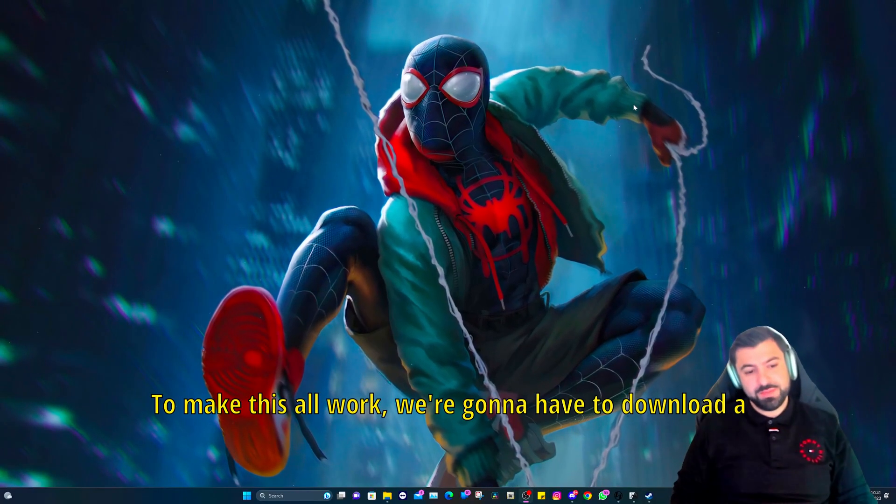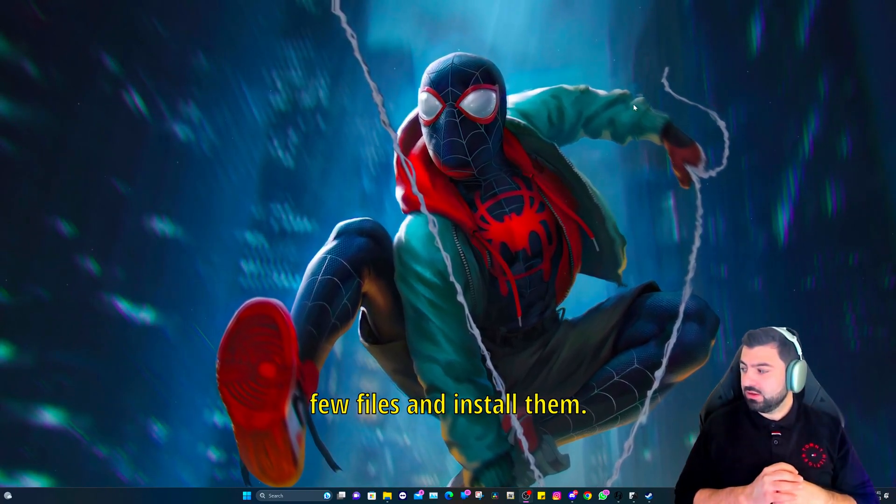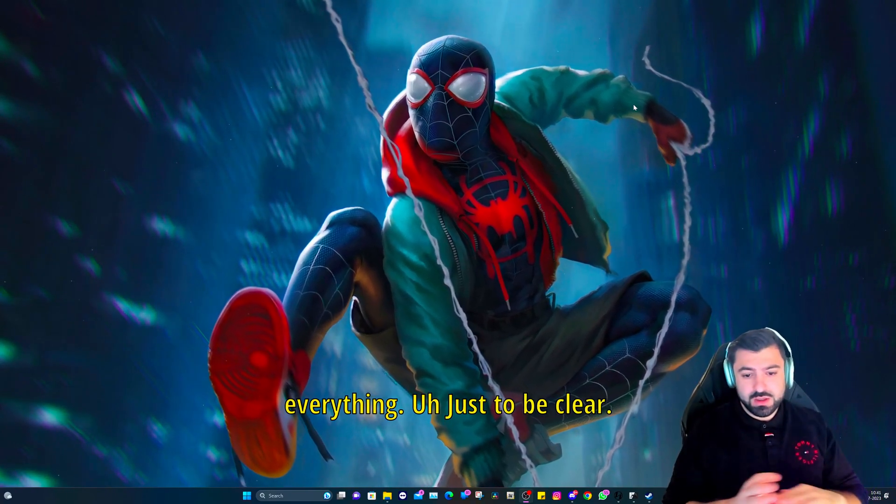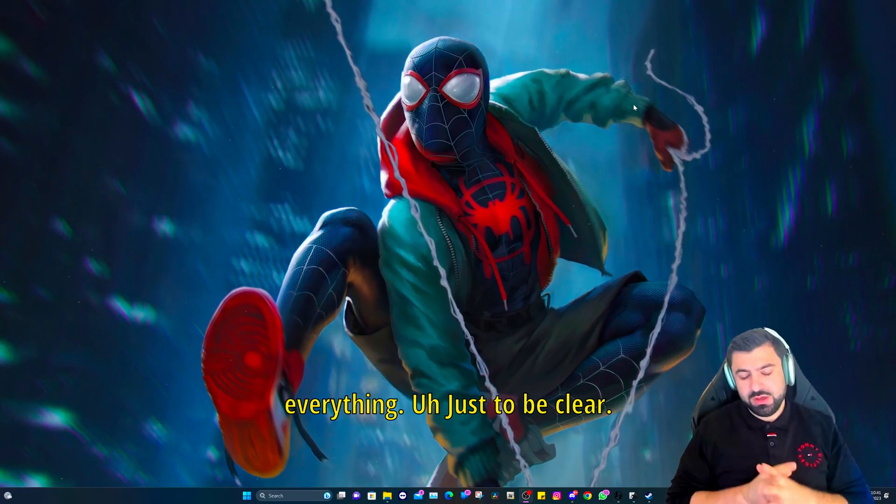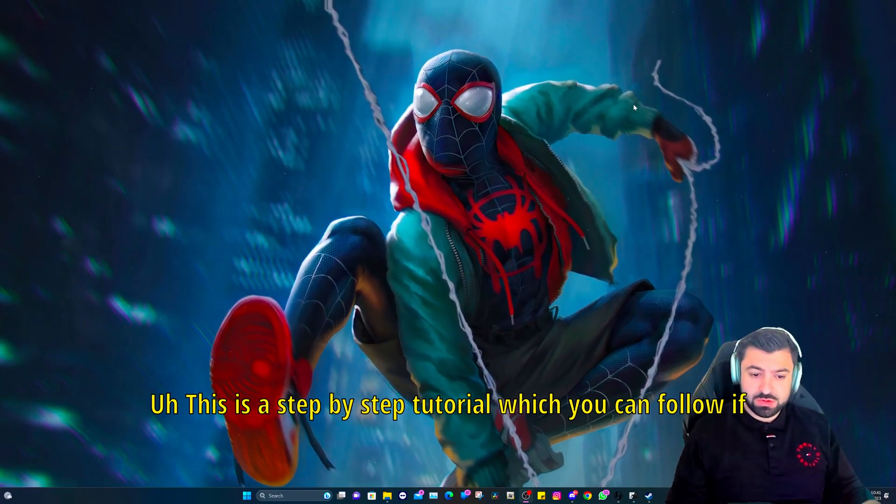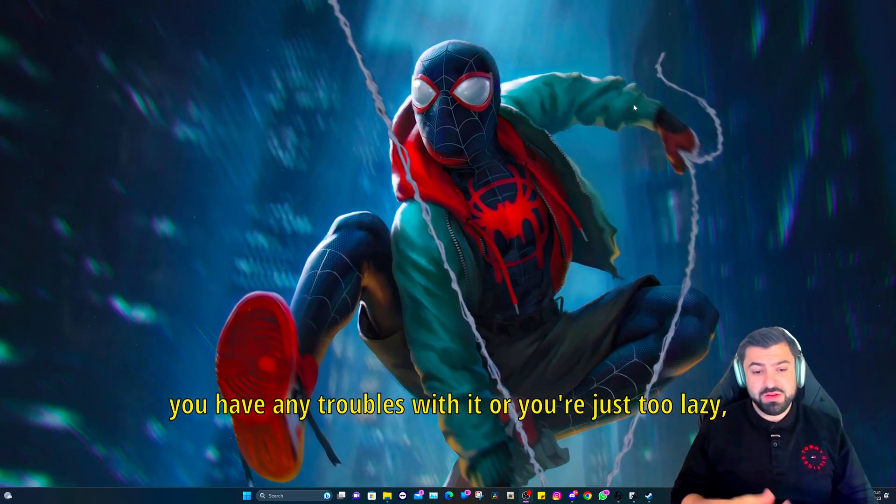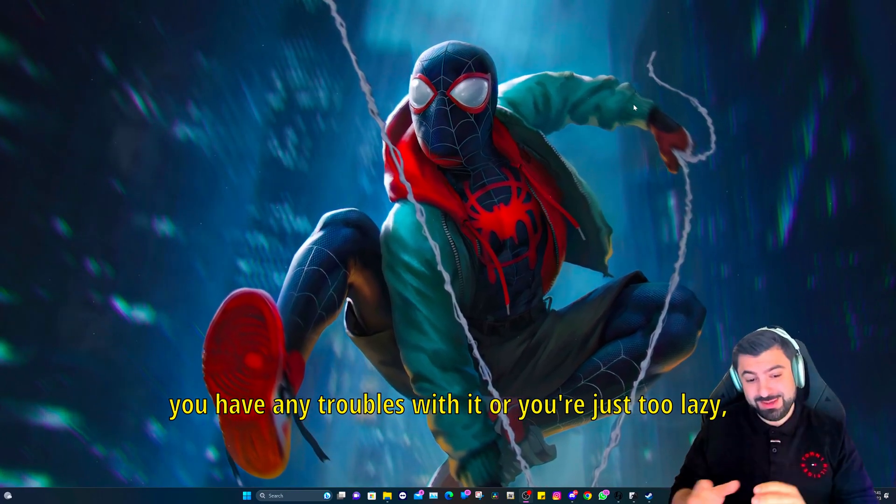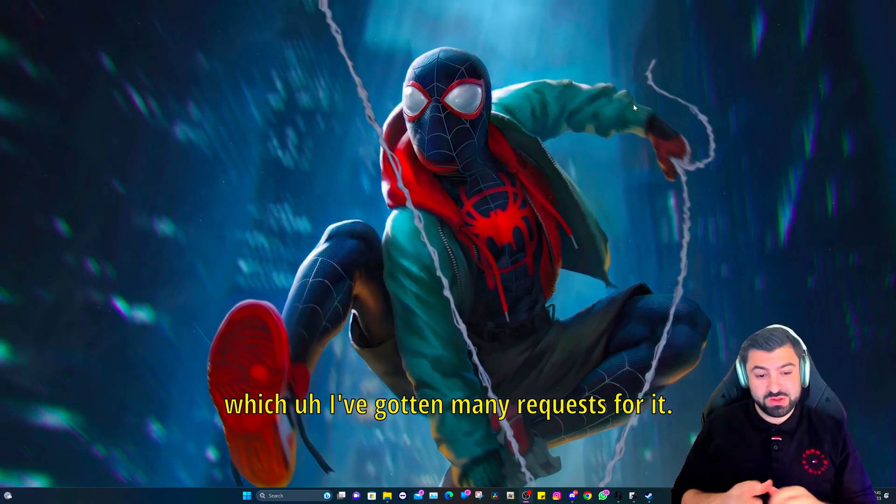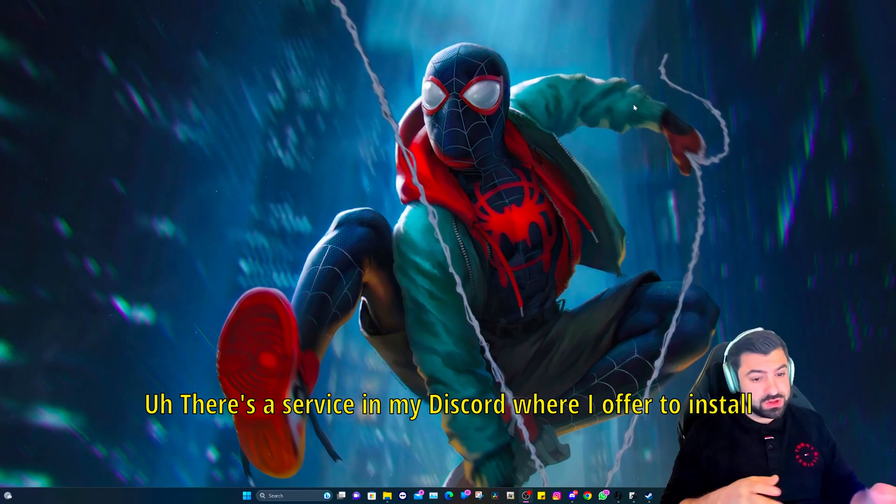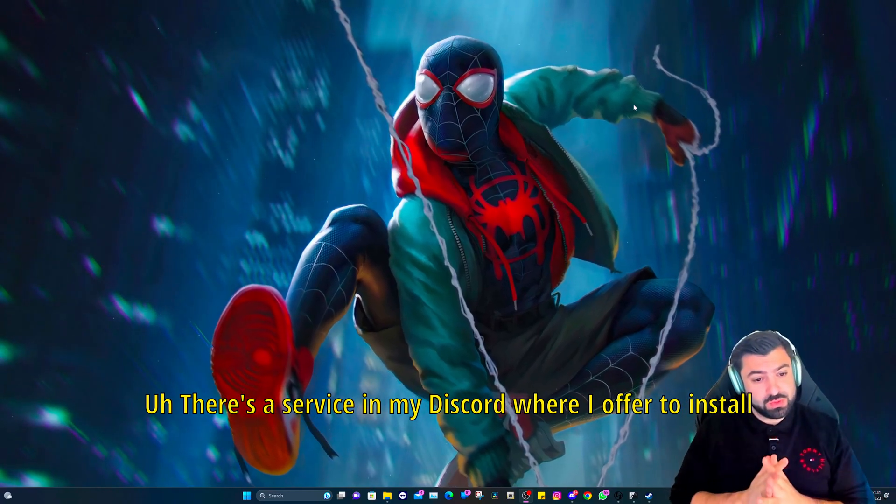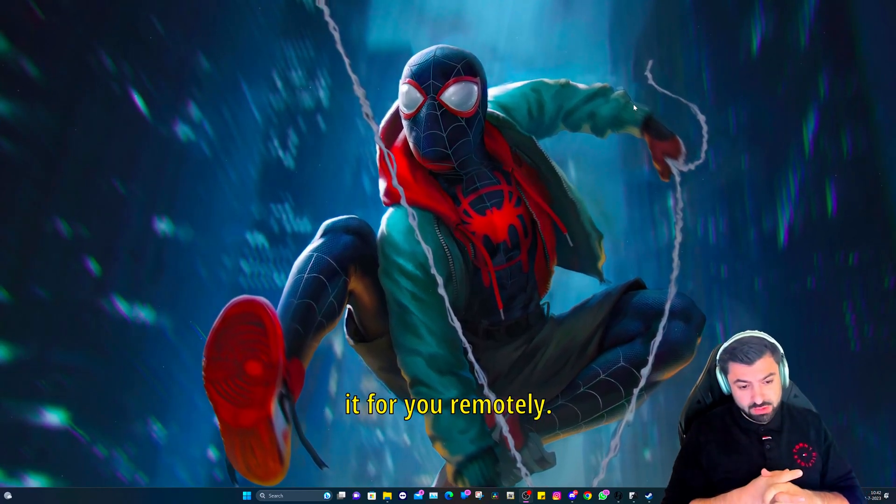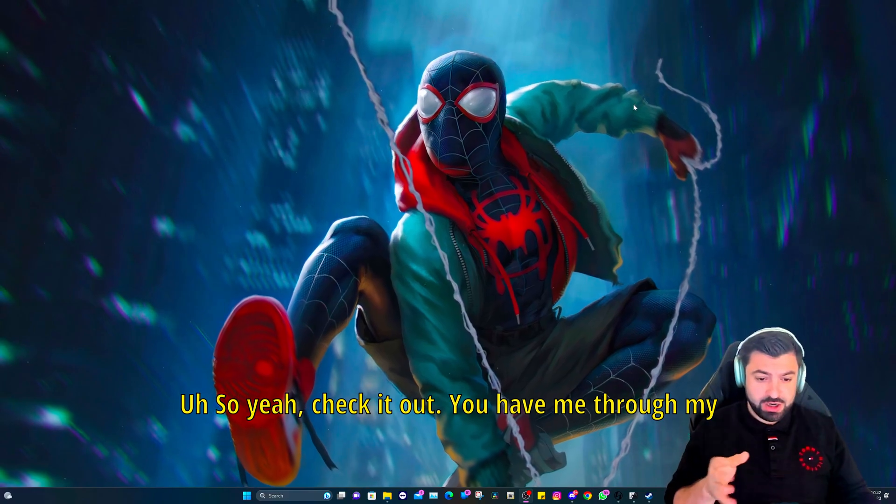Okay, to make this all work we're going to have to download a few files and install them. I'm going to walk you through everything. This is a step-by-step tutorial which you can follow. If you have any troubles with it or you're just too lazy, which I've gotten many requests for it, there's a service in my Discord where I offer to install it for you remotely.